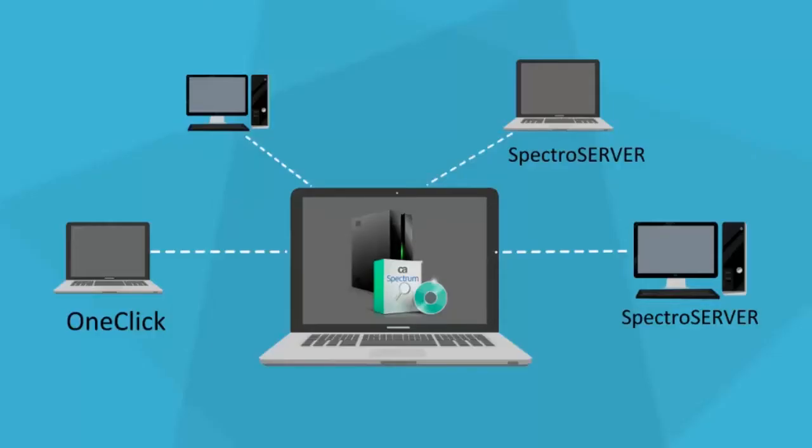As we are using distributed Spectro Server deployment, we need to install Spectro Server in another server. Similarly, before initiating the installation process, we need to create the directory structure in this server.